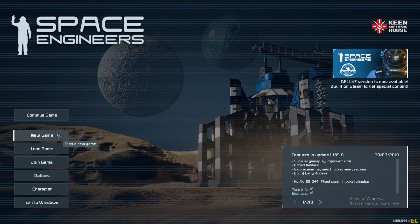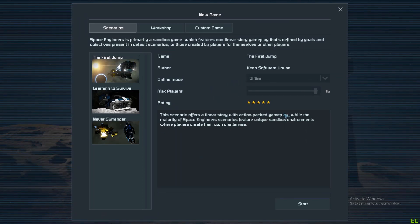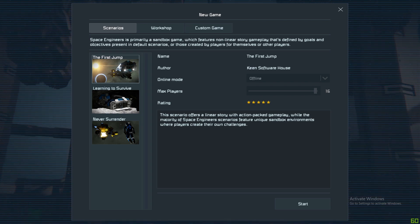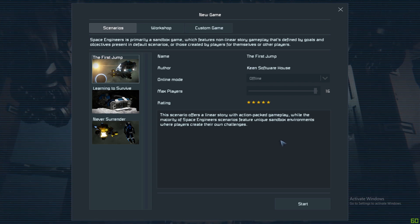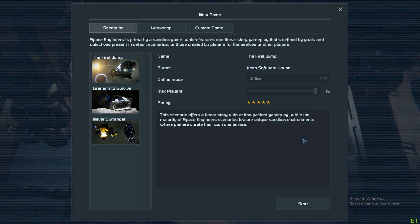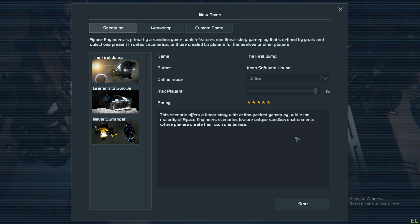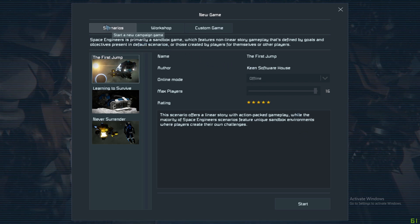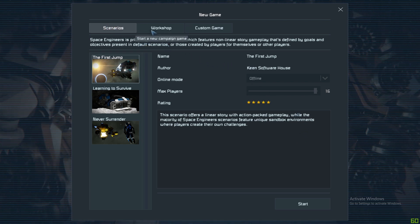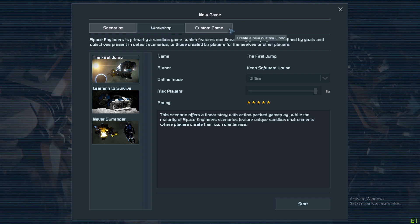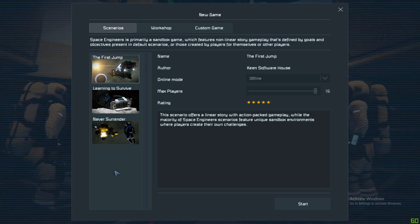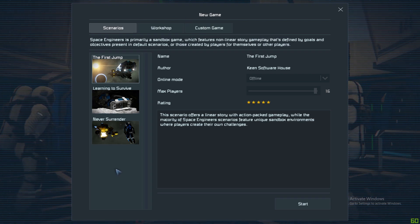So New Game menu - this is the important one. This is where you wish to start a new game and this offers a lot of choices here. You look at the top, you've got three tabs: Scenario, Workshop, Custom Game. We're on the Scenario tab right now.